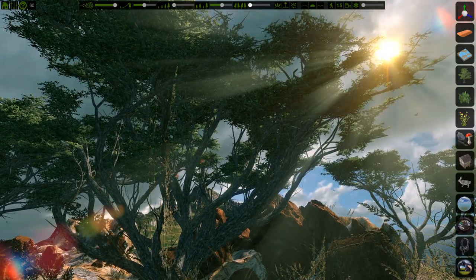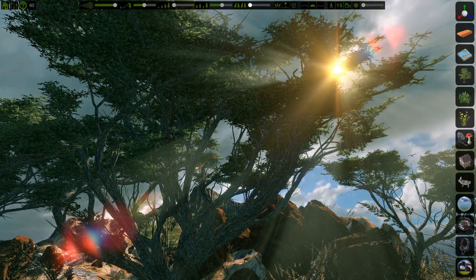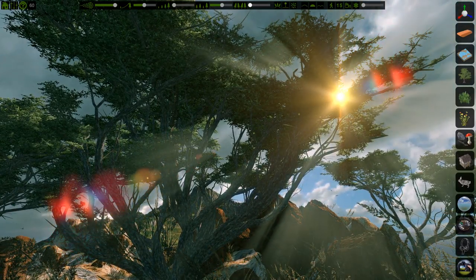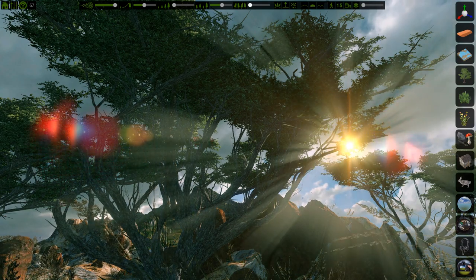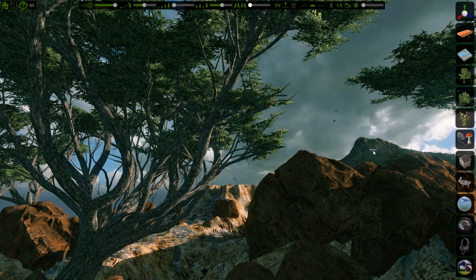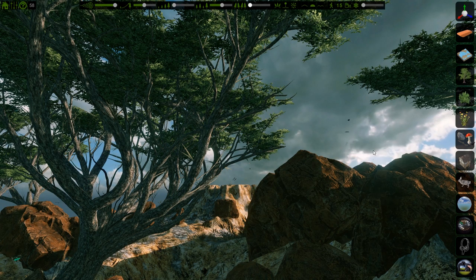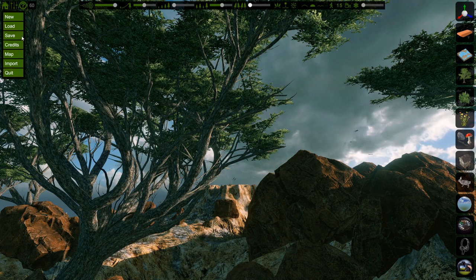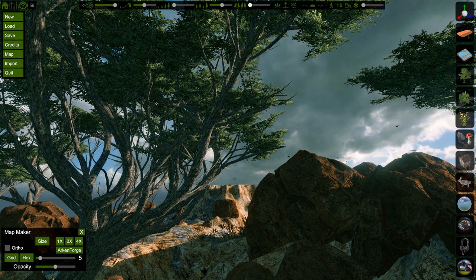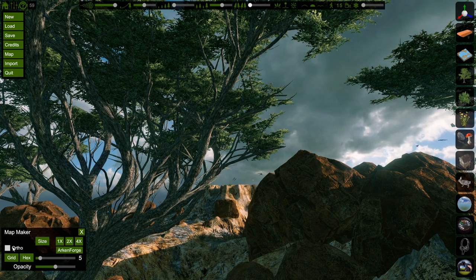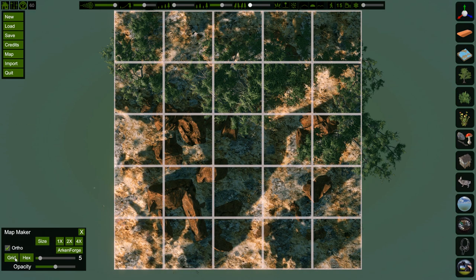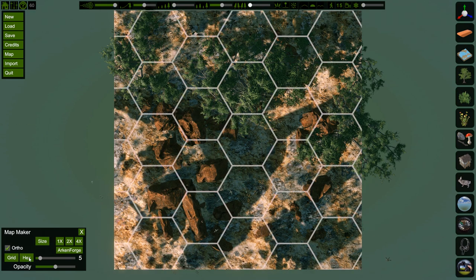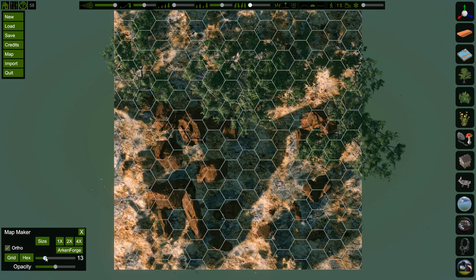Rotating the sun very slowly is easy with 2, 4, 6, and 8 on your number pad. If you like to play Dungeons and Dragons, boy do we have a neat tool for you. Click on Map and switch to Ortho for a top-down view. Here you can select different grids for your play style and take screenshots to print out or play in your favorite virtual tabletop.